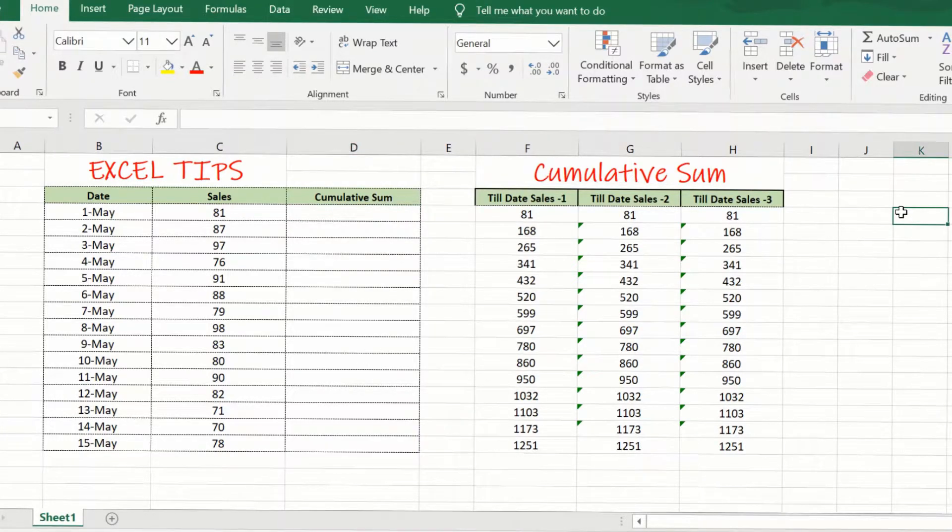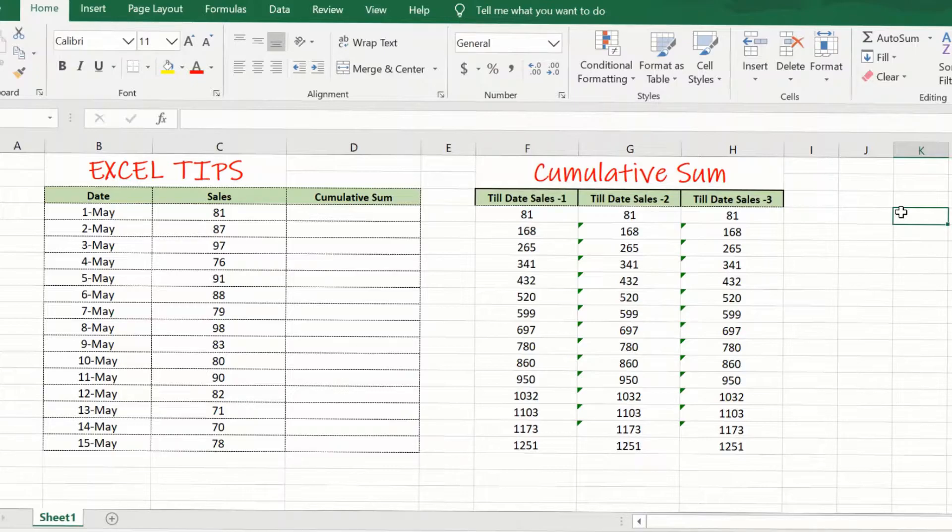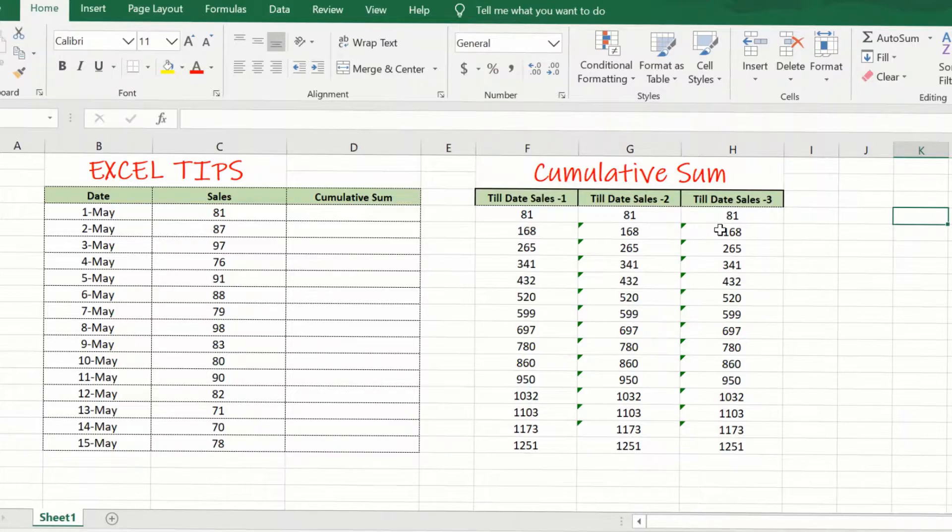Hello and welcome to this video on how to calculate the cumulative sum or a running total in Excel. We will look at three different approaches to calculate the cumulative sum or a running total and the advantages of each.